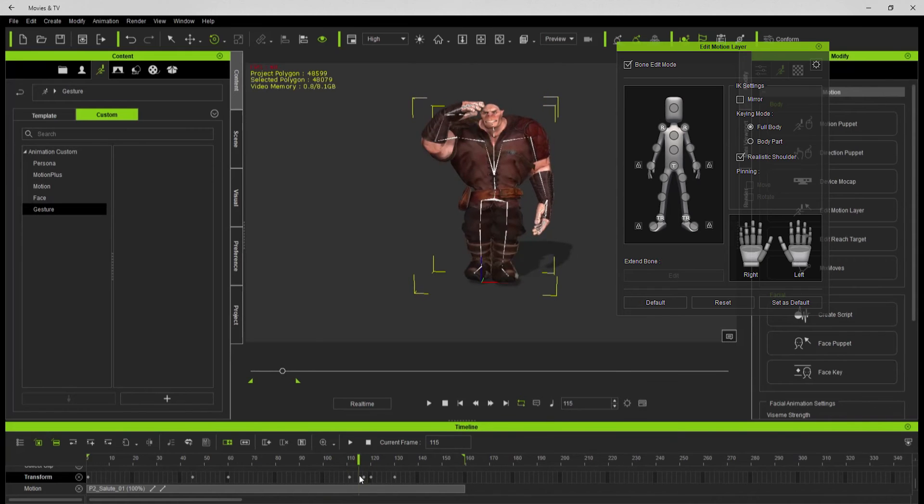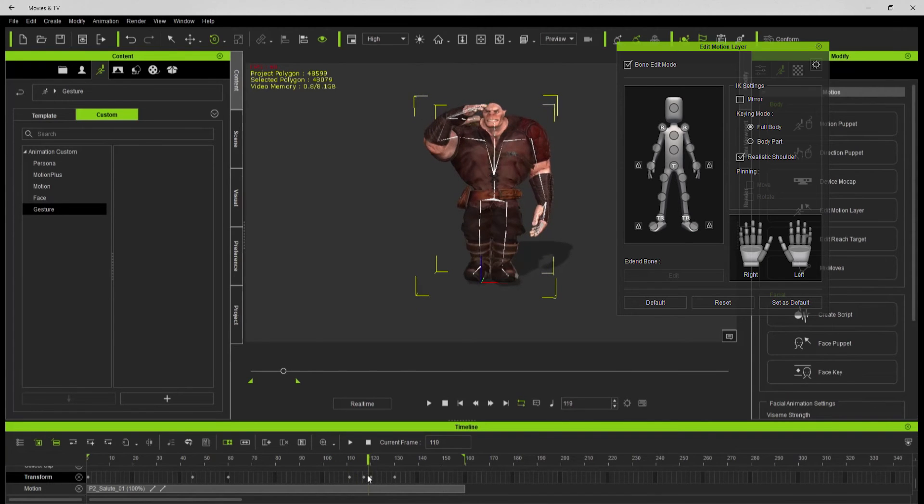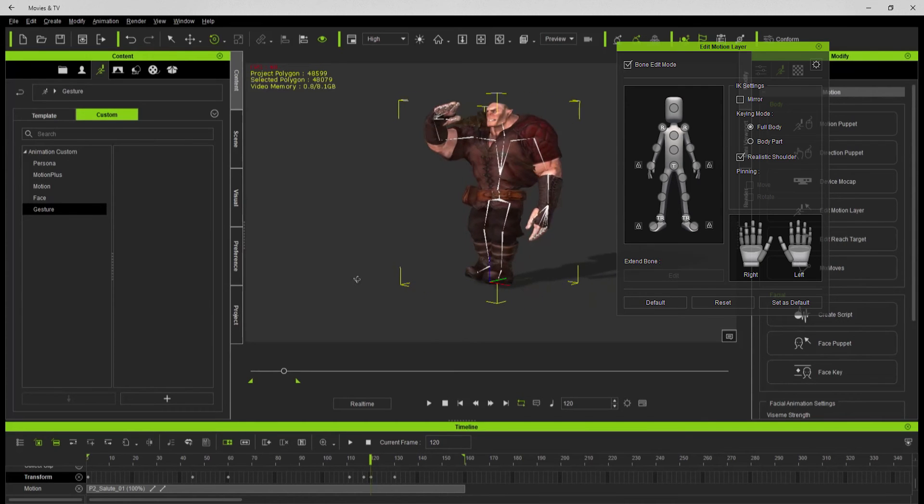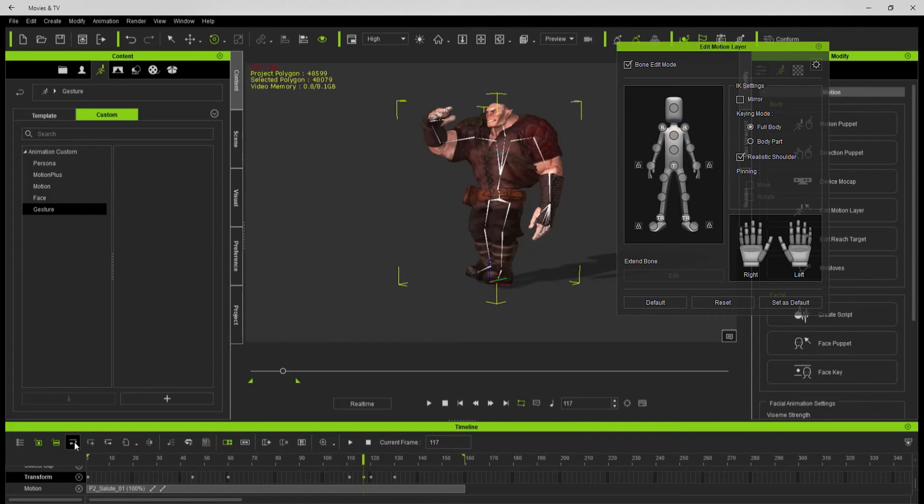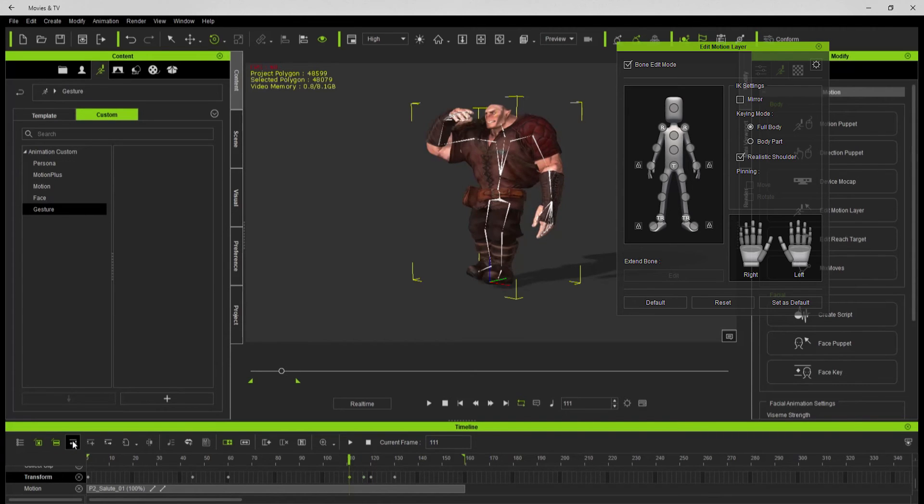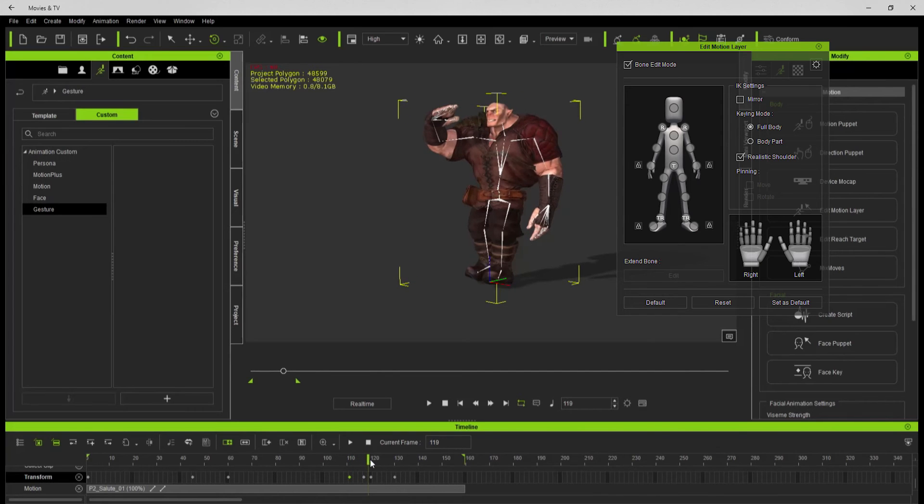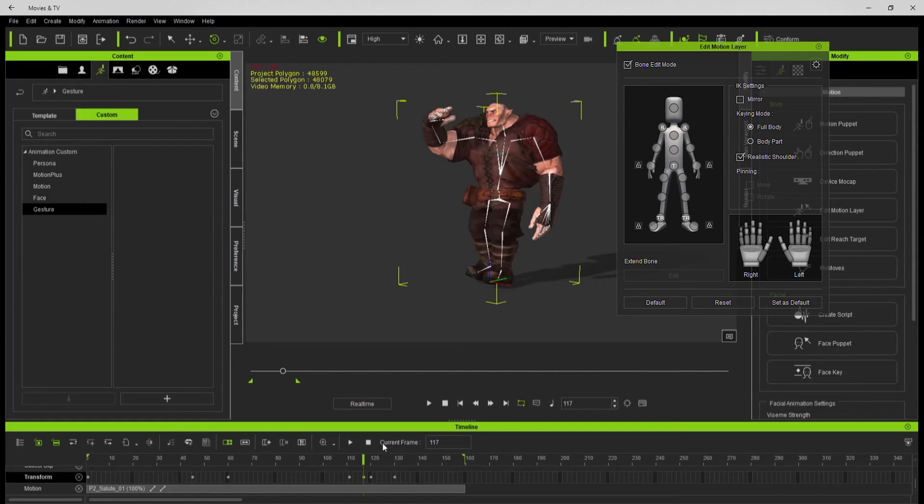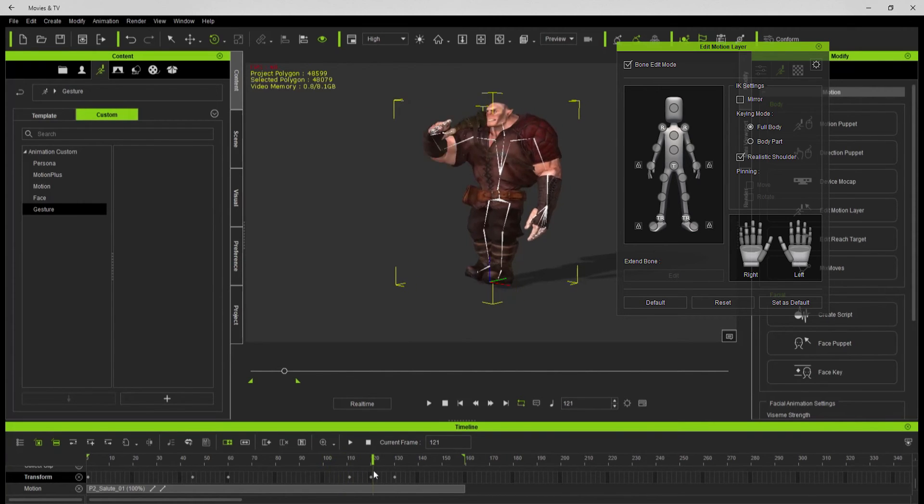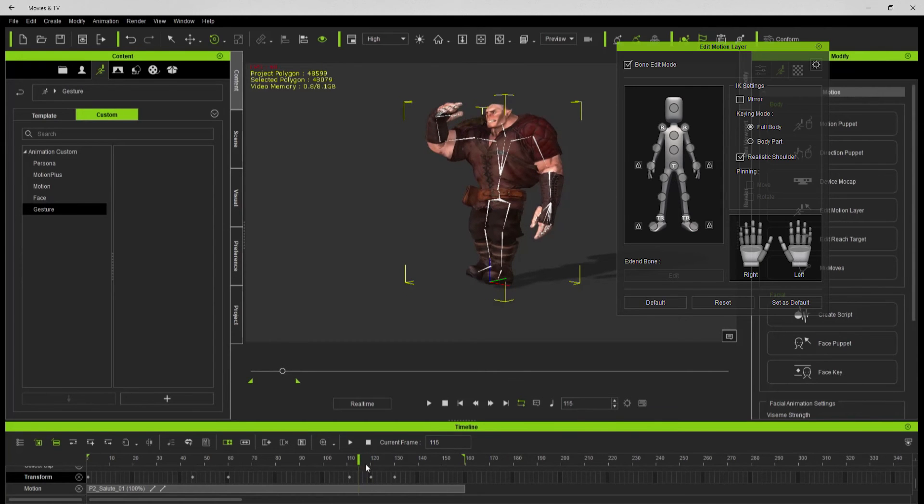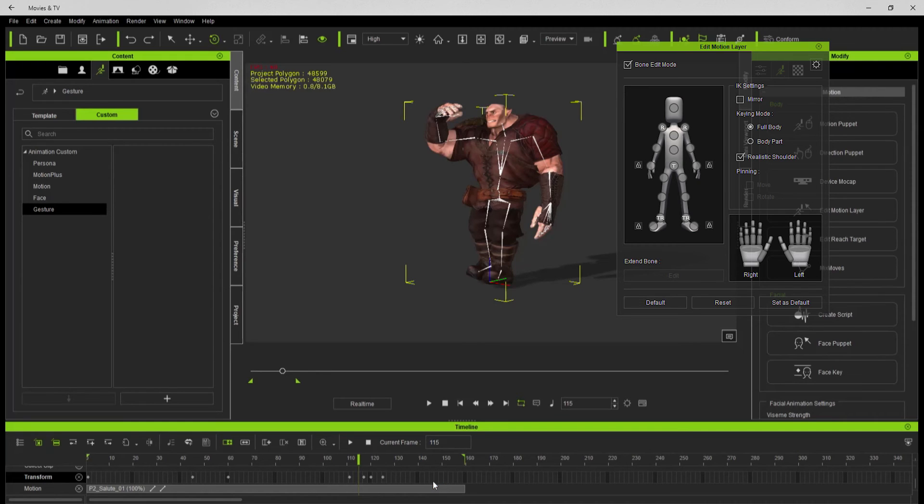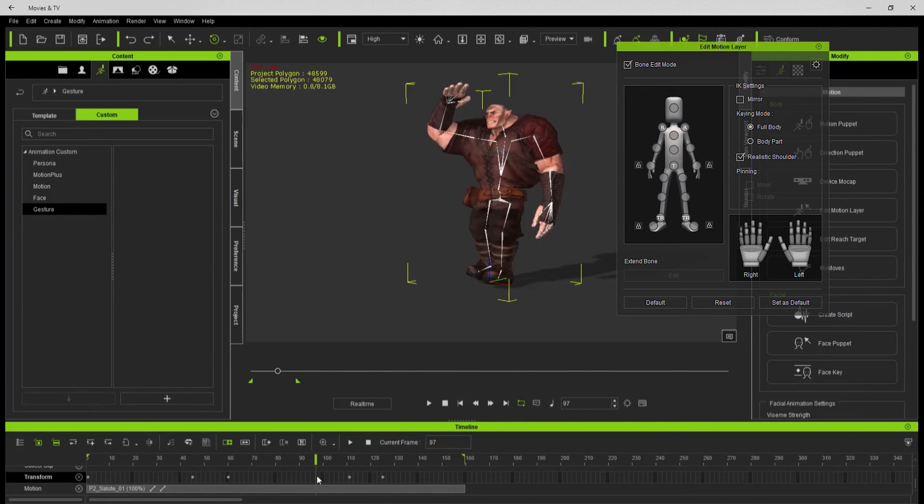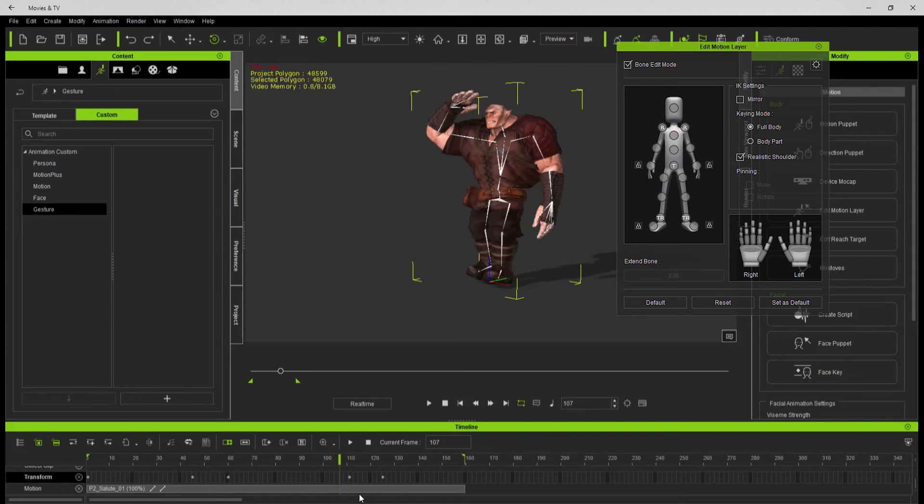Typically the reason that I animate in iClone instead of the handful of other animation packages I have is it's a little bit faster. Once you figure out where your animation language is within another application, you can really start pushing it, playing with it a little bit. I'm not too happy with this little loop thing I did, so let's undo all the way through there.